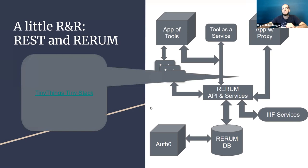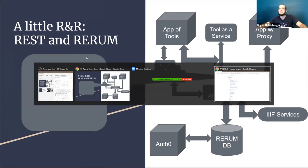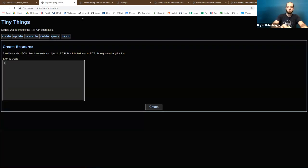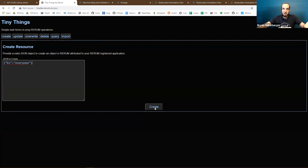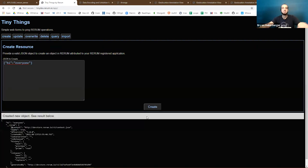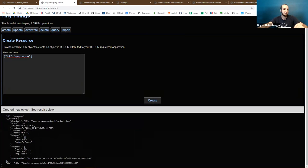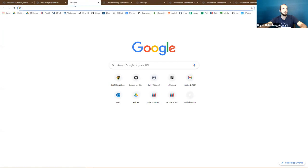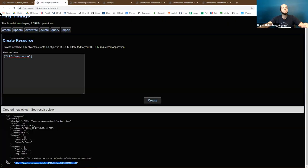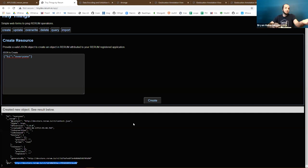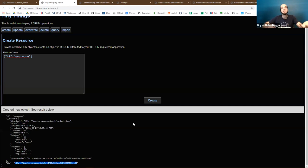On top of the centralized API is something called Tiny Things — a front-end app that lets you actually work with the API. You can make an object, hit the create endpoint, store that JSON — it's linked open data, we threw a context on it, it's got a resolvable ID, and it's usable because that ID will resolve. Tiny Things represents the duality of having a centralized API that's talked to through front ends, proxies, and applications themselves.